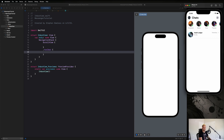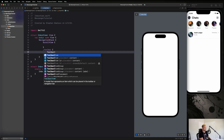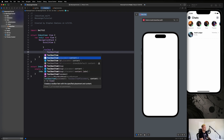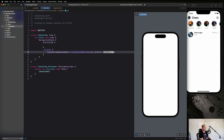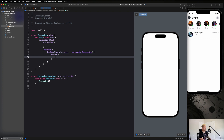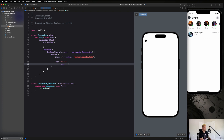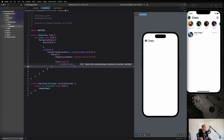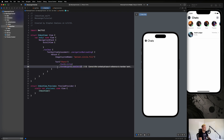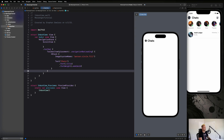First, we create a ToolbarItem with a placement of dot leading, and the content is an HStack. Inside, we add an Image with system name 'person.circle.fill' — we'll adjust the size later. Then we add Text('Chats') with dot font dot title. For the font weight, we need a separate dot fontWeight modifier set to dot semiBold.